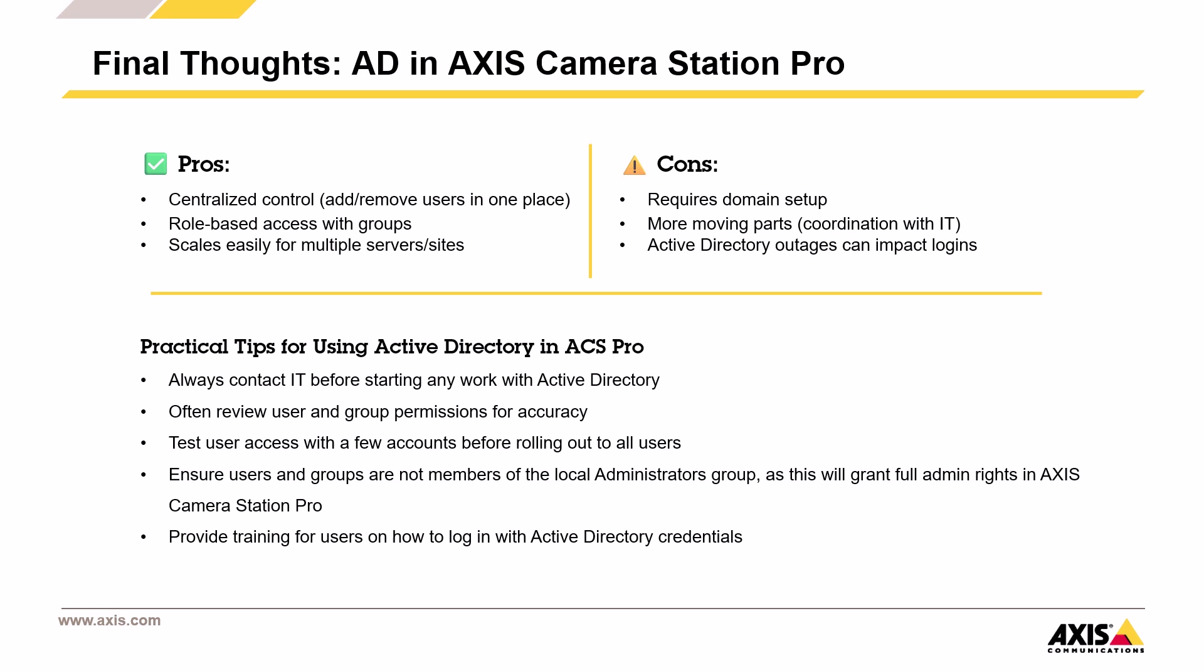At the same time, using Active Directory means you'll need to set up a domain. Work with your IT team and keep in mind that AD outages can affect user logins. If you're setting up Active Directory with Axis Camera Station Pro, it's a good idea to contact IT before you start.